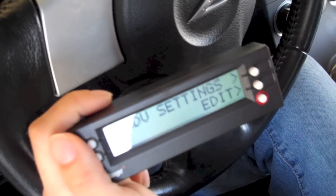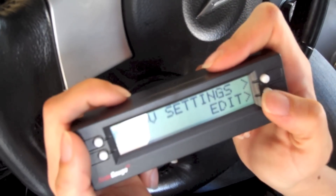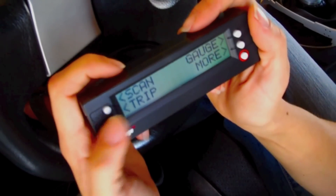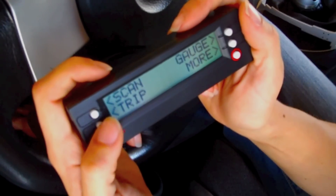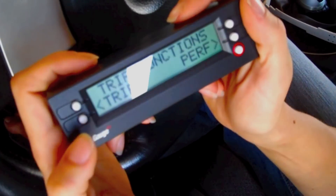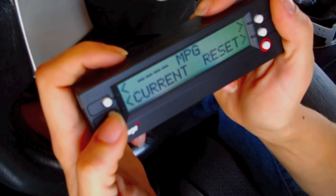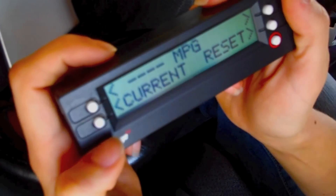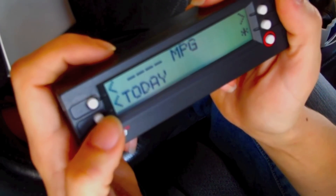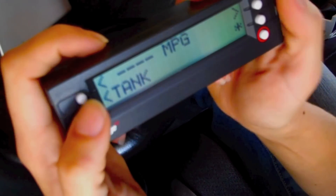To look at the different trip information, you're going to enter the trip menu, then press Trips, and using the bottom left button you can scroll through current, today, previous day, and tank.